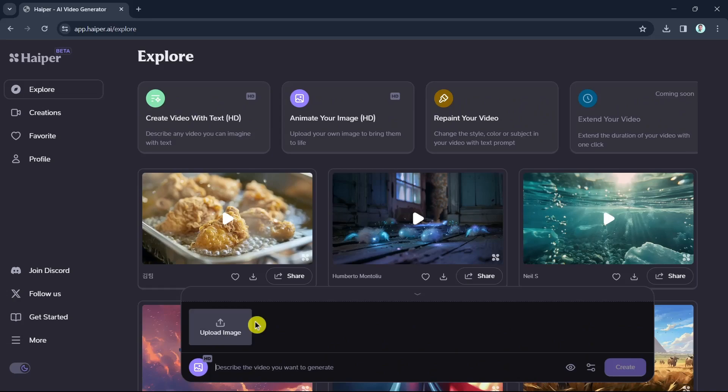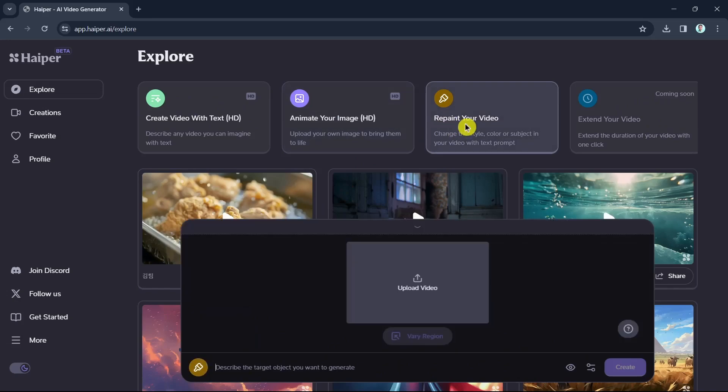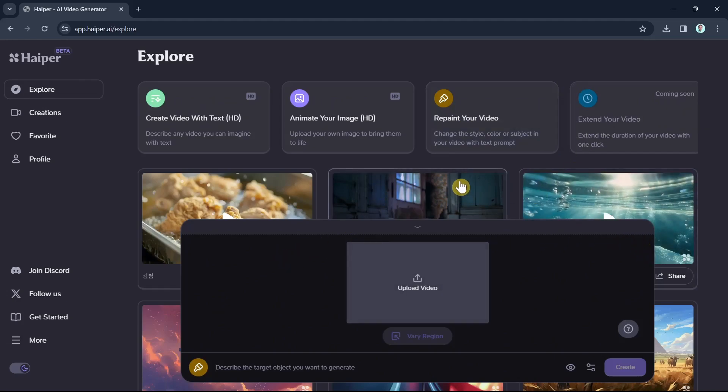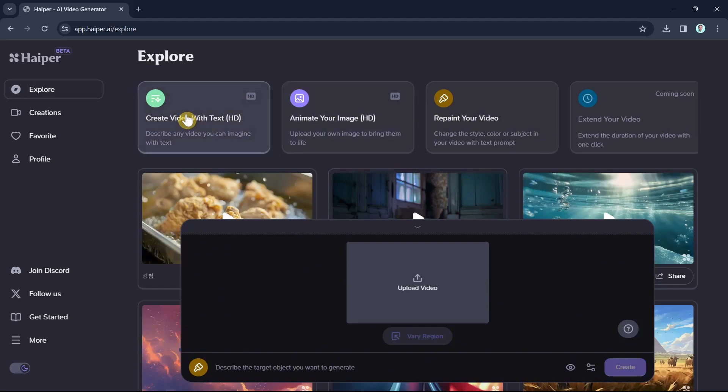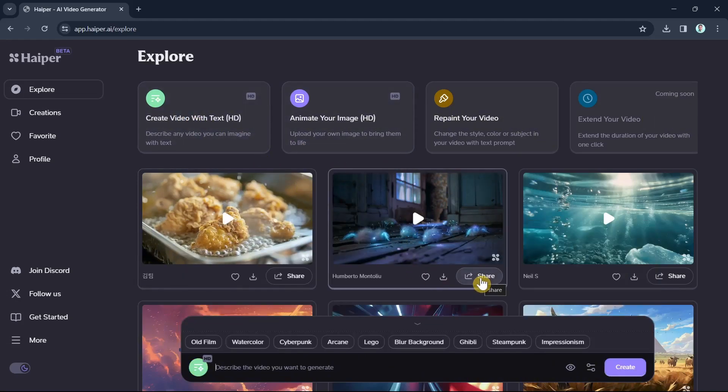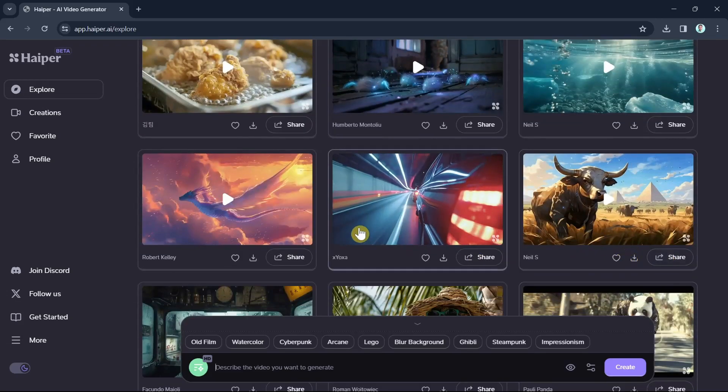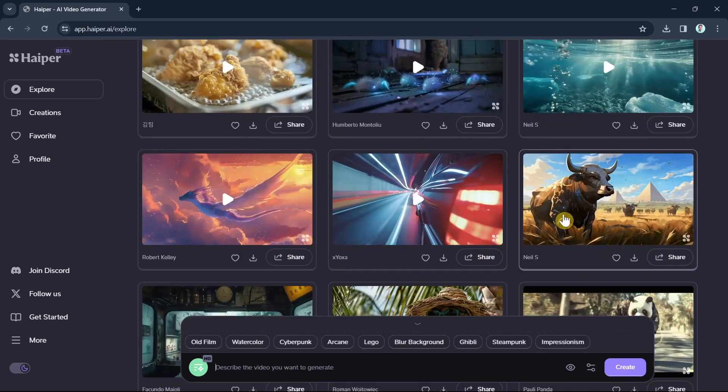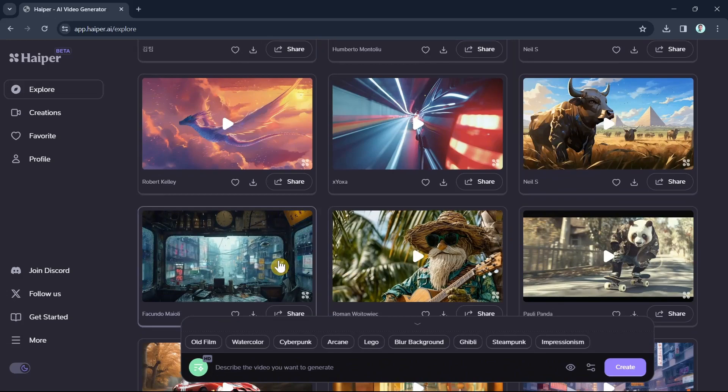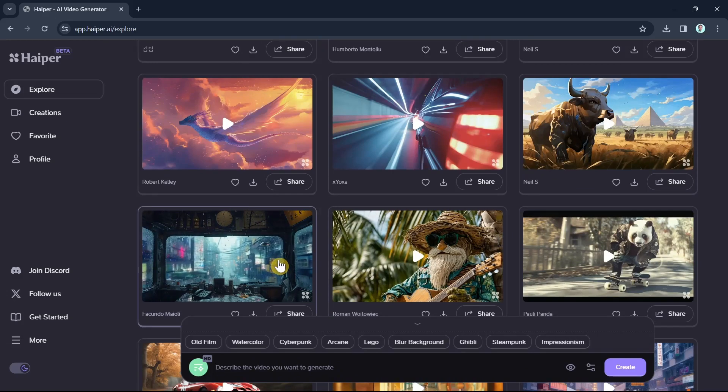Another feature that we can find here in Hyper is that it has an ability to manipulate and alter specific elements within existing video footage. So if you're going to select repaint your video, if you need to change the color of an object in your video or in a scene, Hyper's video editing AI makes it possible. And we also have some options here like extend your video, but as you can see, it's coming soon. So all the information that we covered shows that Hyper AI is holding its own in terms of quality and it's absolutely free to access by everyone.